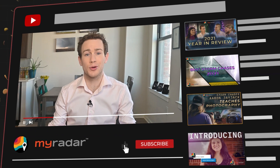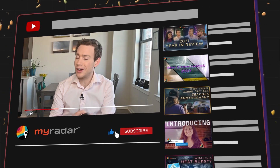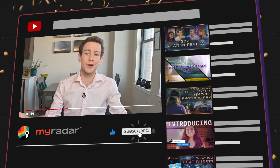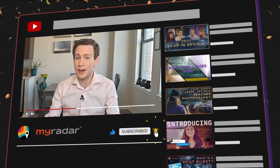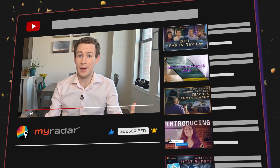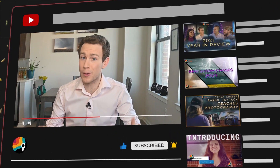By the way, if you're joining us on YouTube, be sure to like the video and subscribe to our channel. We have tons of great explainers, and with severe weather season coming up — i.e. my bread and butter — there's gonna be a lot of cool content you won't want to miss.